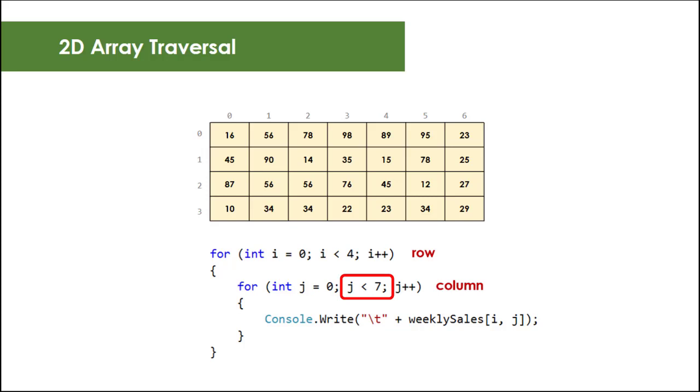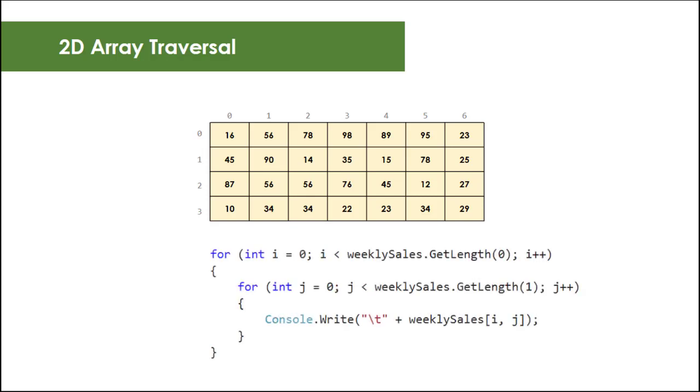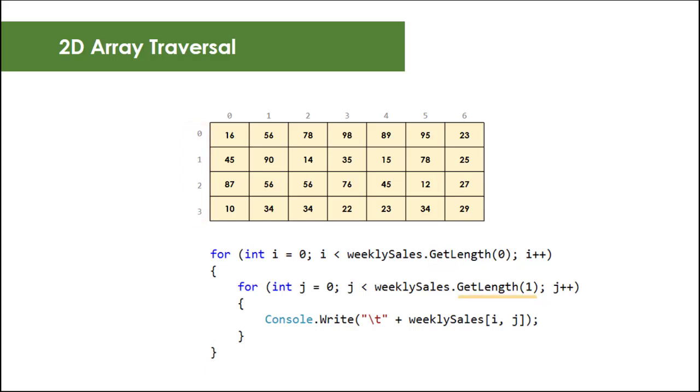In addition to the length property, which gives the actual size of the entire array regardless of its dimension, you can use the GetLength method to return only the length of the specified dimension and not the entire array. In this example, GetLength(0) means first dimension, which is the row in our two-dimensional array. GetLength(1) means the second dimension, which is our column. And if you have the third dimension, you can use GetLength(2) and so on.